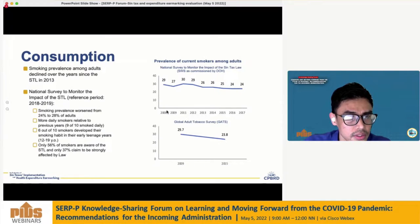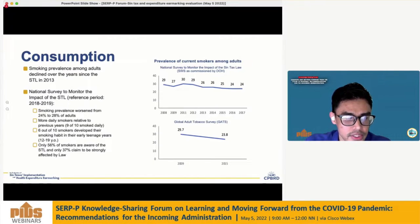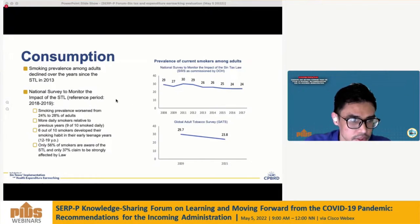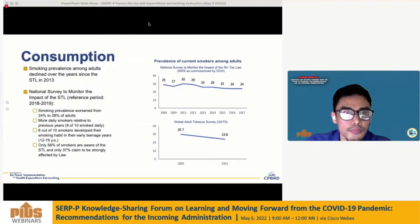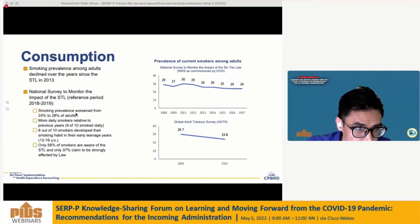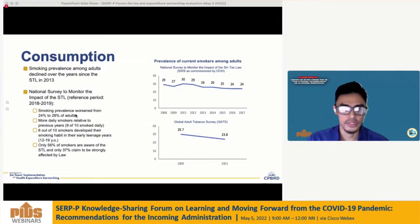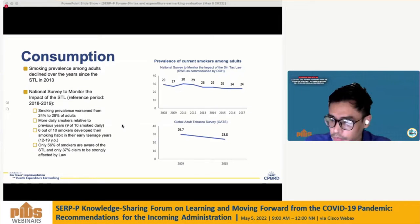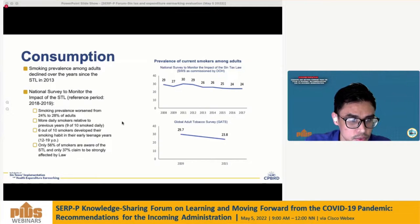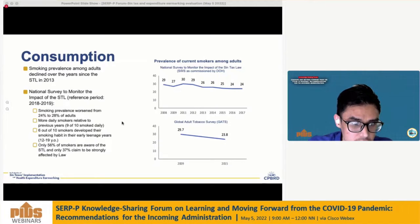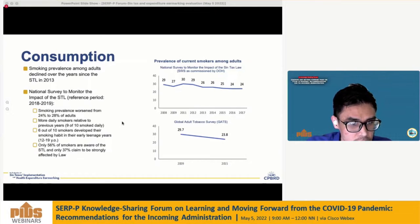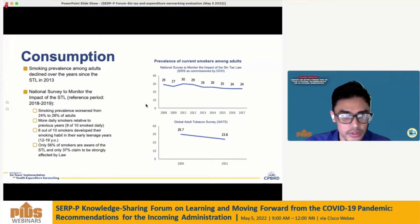In terms of the consumption indicator, based on survey data, smoking prevalence among adults declined over the years since the STL in 2013. However, the latest survey gives a different conclusion: smoking prevalence worsened from 24% to 28%, there are more daily smokers relative to previous years, six out of ten smokers developed their habit in their early teenage years, and only 56% of smokers are aware of the STL. Clearly, there is still room for improvement in reducing consumption.